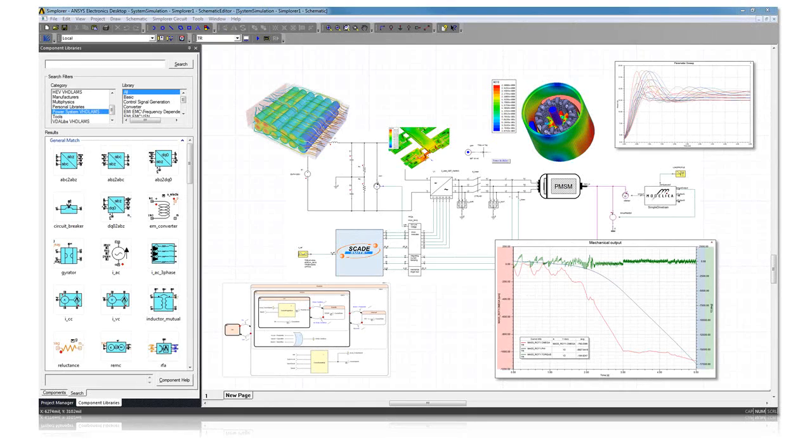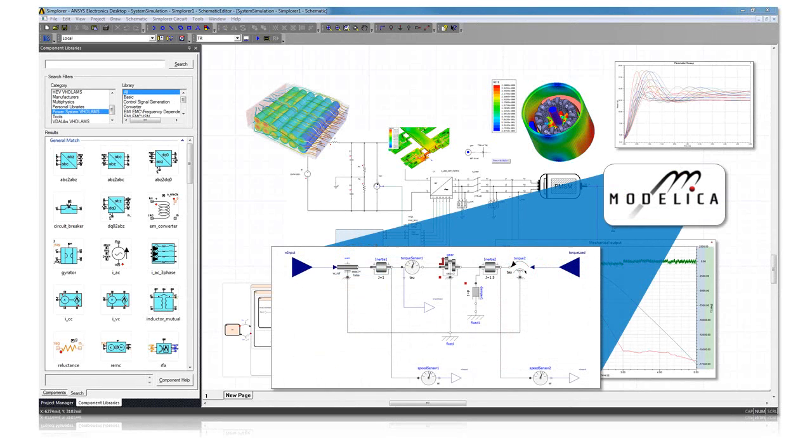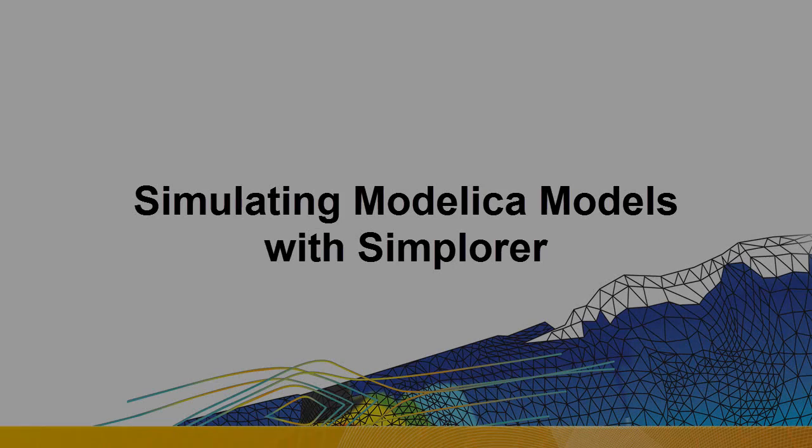The ANSYS R17 release of Simplorer introduces native support for the Modelica language, enhancing users' ability to model and simulate complex electrified systems, and allowing them to reuse their Modelica assets within the Simplorer environment.